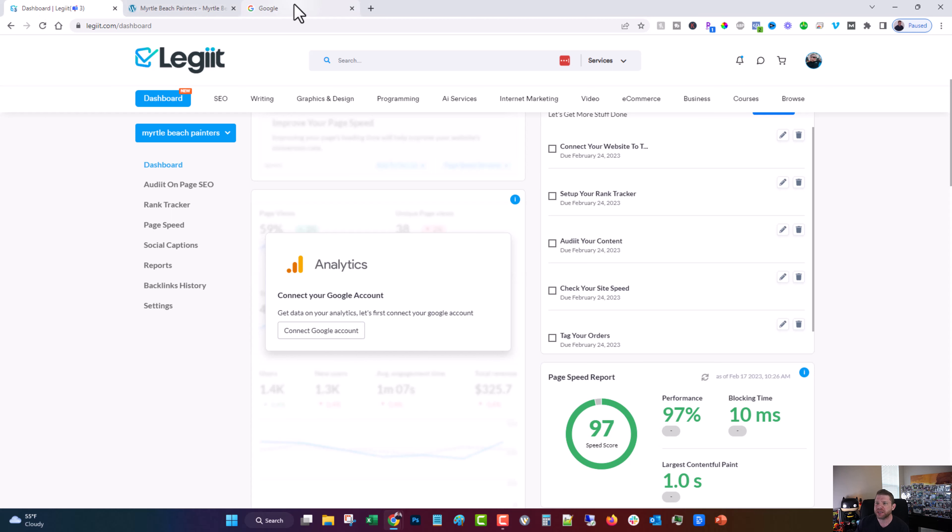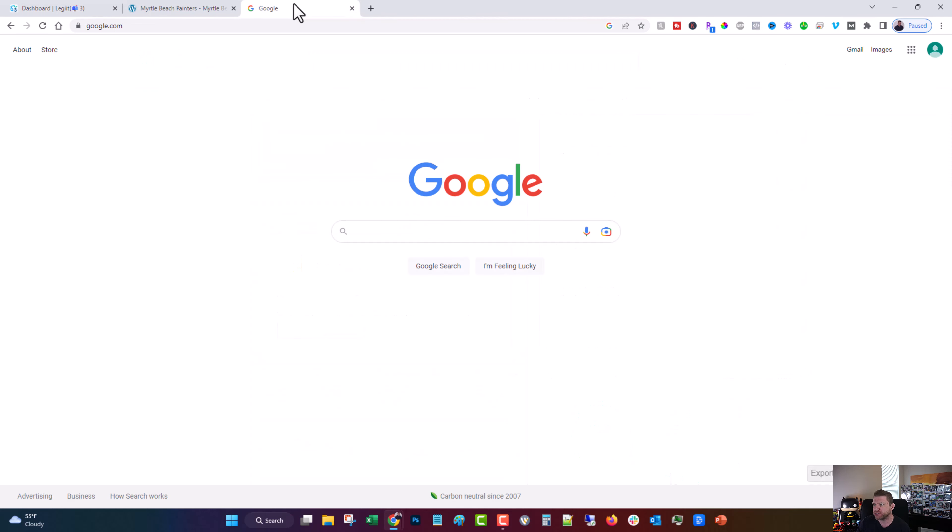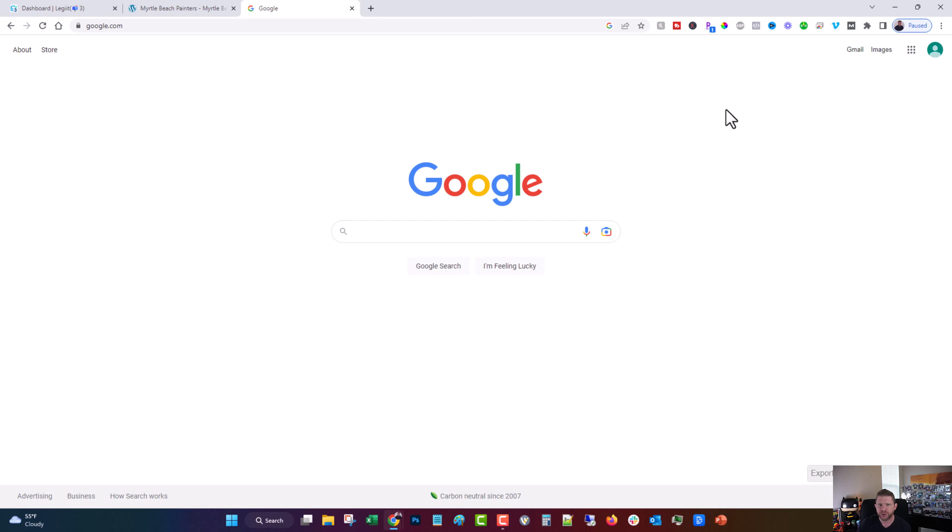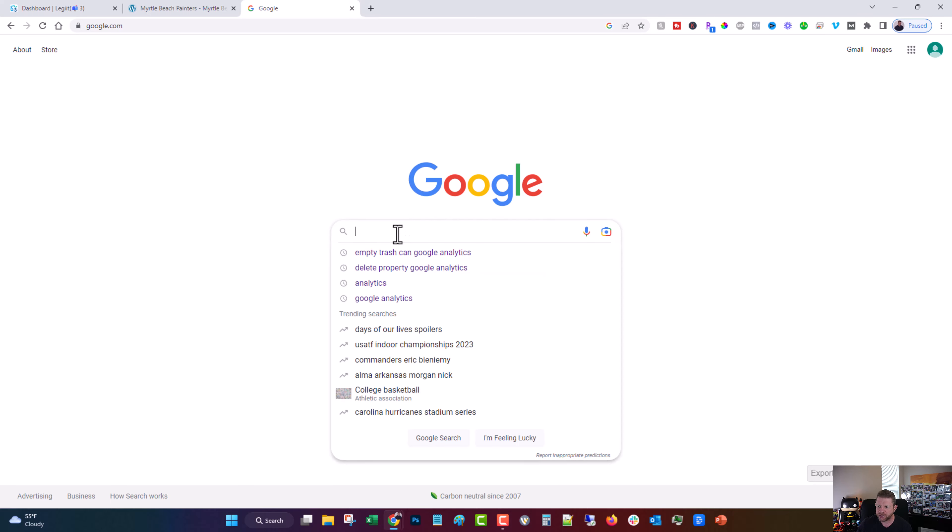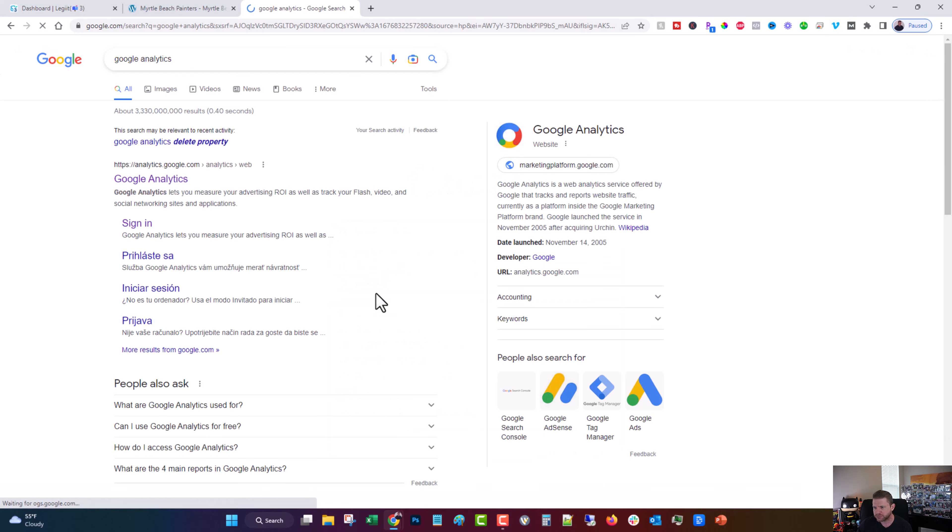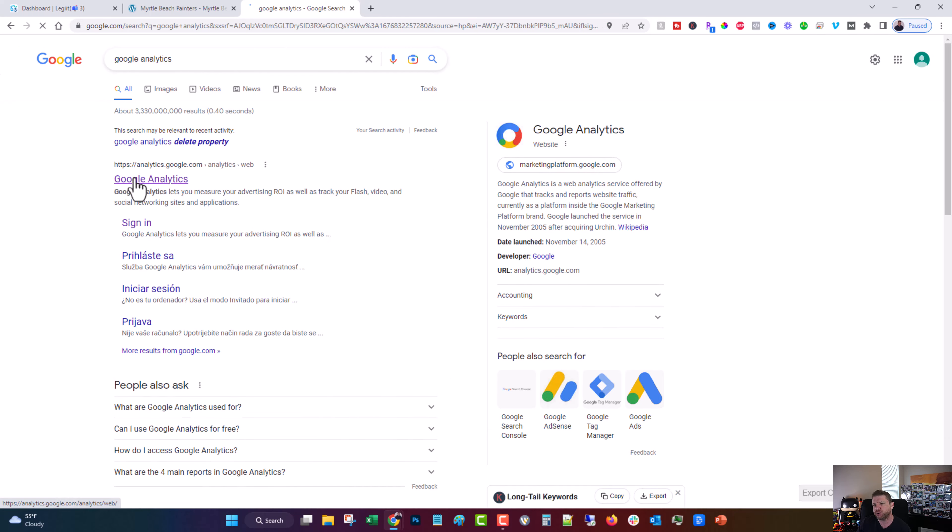So you're going to come over to Google and you're going to need to create a Google account and that's fine. It's pretty easy to do. If you don't know how to do that or anything else, ask our support and we'll help you out, or you can just search it, but most of you probably know how to create a Google account. And then what you want to do is search for Google Analytics and then you're going to come into Google Analytics.